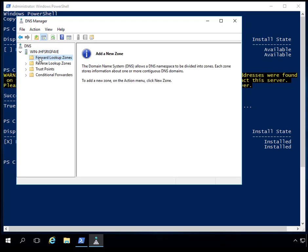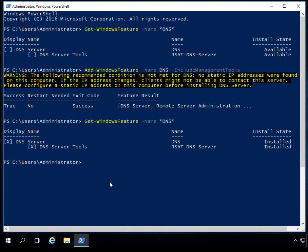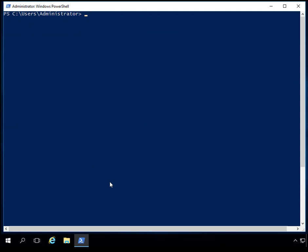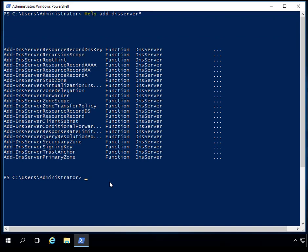We don't have any zones yet — no forward lookup zone and no reverse lookup zone. The next thing we're going to do is add a forward lookup zone. To do that, you add a DNS zone. If you're not sure what the command is, you can use help with wildcards — by using wildcards it will show you all possible commands. Going down, I can see options like add resource records, set up forwards, zone delegation, and here is Add-DnsServerPrimaryZone. We're going to go ahead and add a primary zone.